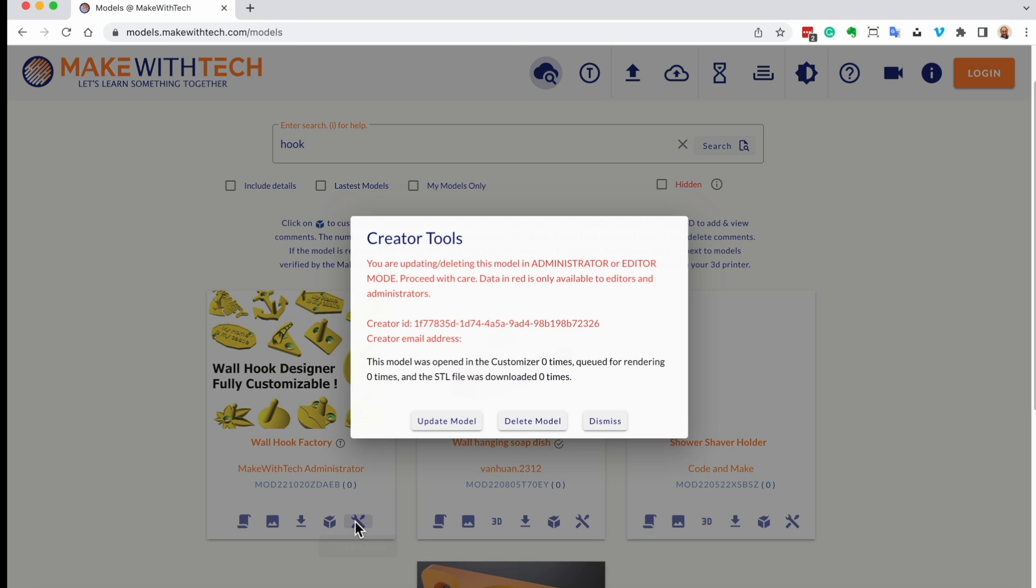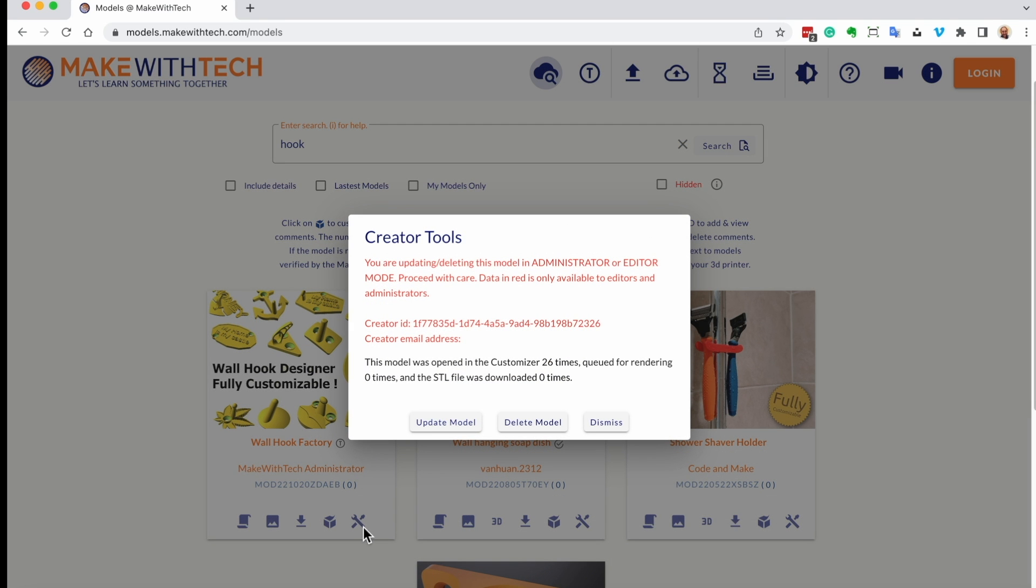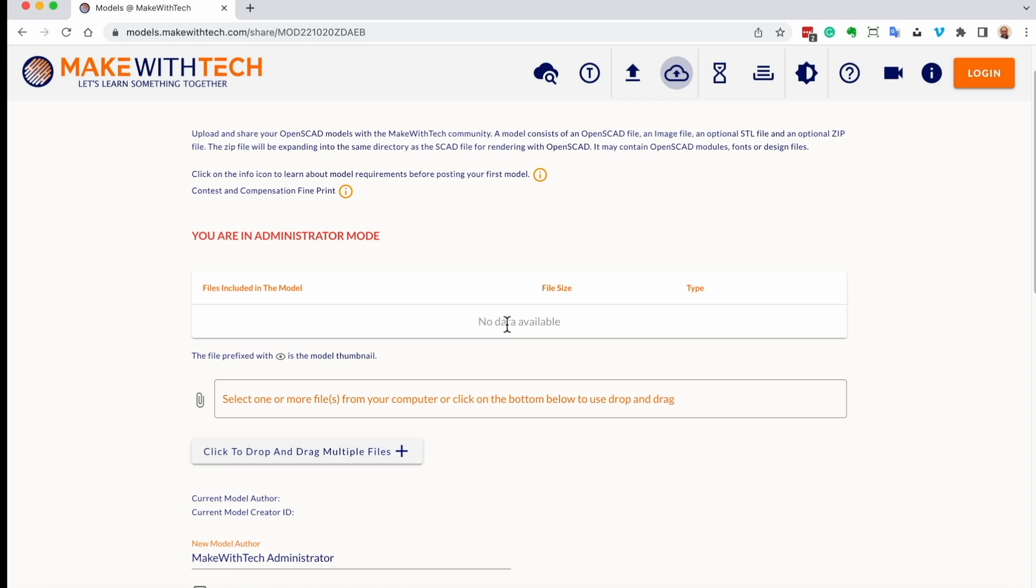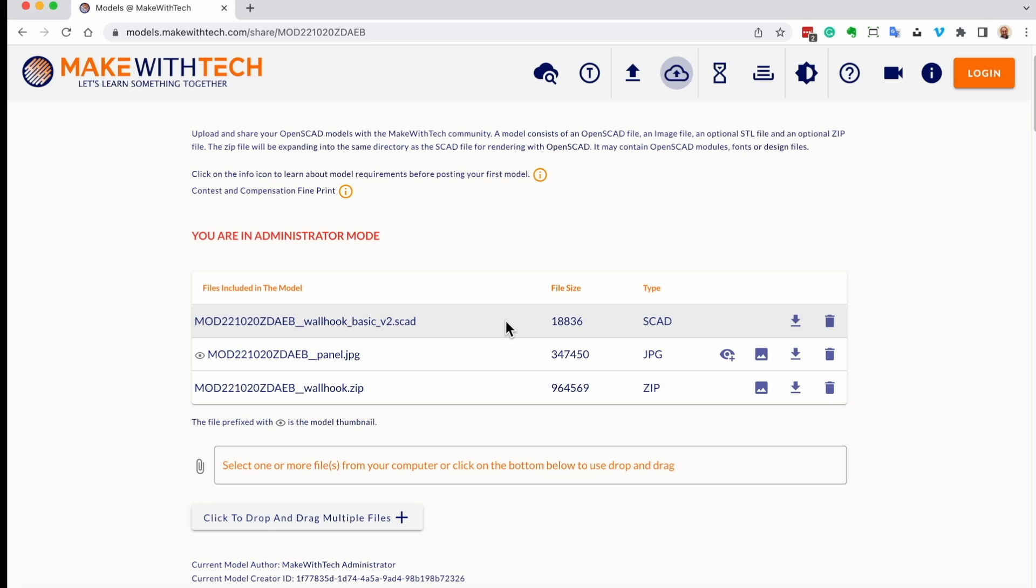If you're the author of a model, you can click on the tools icon. You can see how many times the model has been used. You can update the model, you can delete the model. And you'll see this model has an SCAD file, a JPEG file which is the thumbnail, and a zip file.